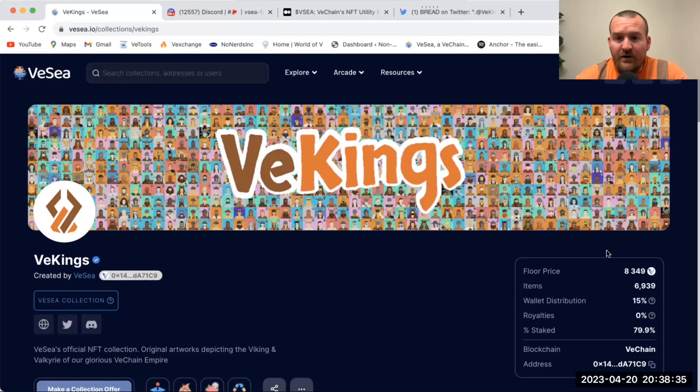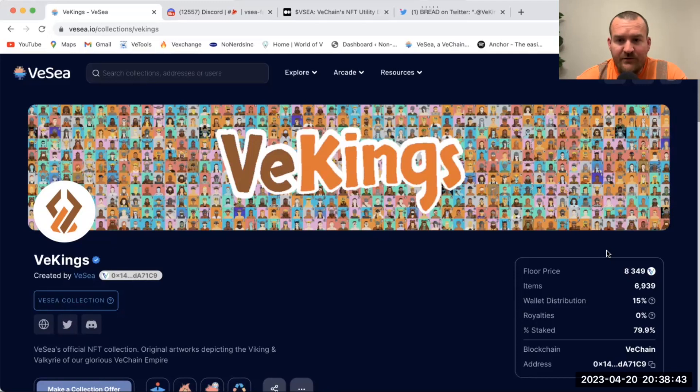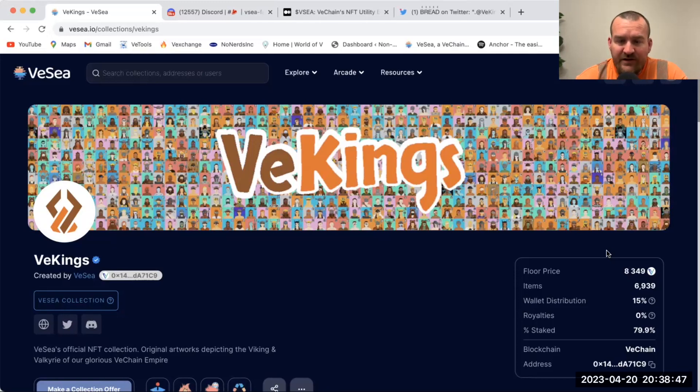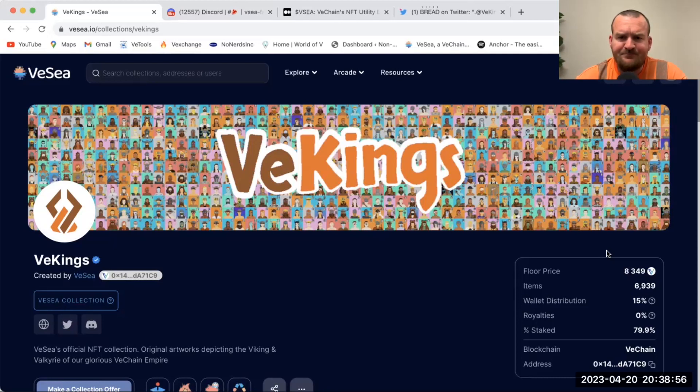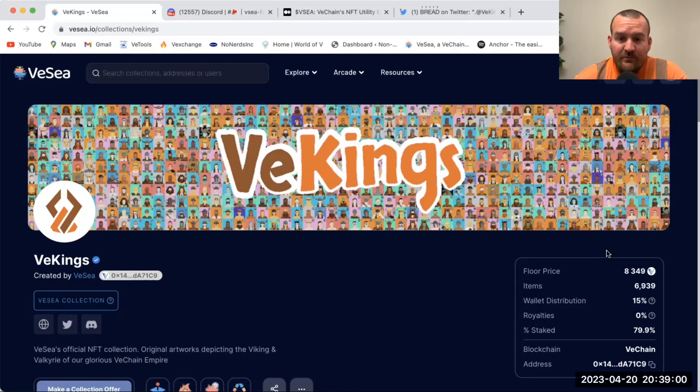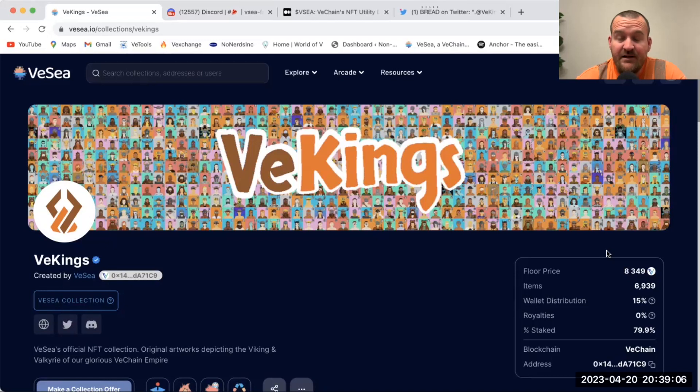As these gain more popularity, these NFTs and VeChain gains more popularity, more sales volume comes through. It doesn't matter if not a single VeKing is sold for a whole year. If you're holding VeKings, you're going to collect that passive income, no ifs ands or buts. VeKings are not the only ones that can benefit from VC. Any project that lists on VeSea can stake for VC for their community.